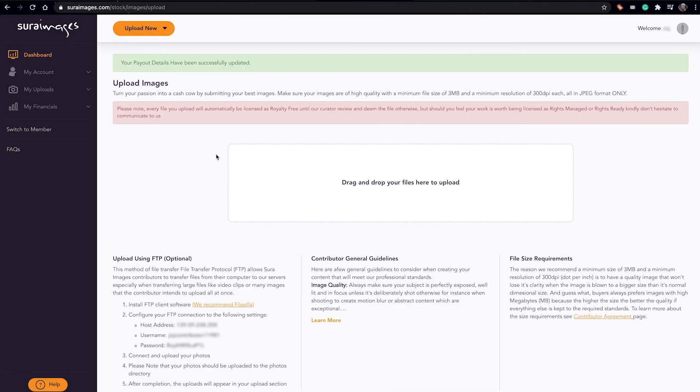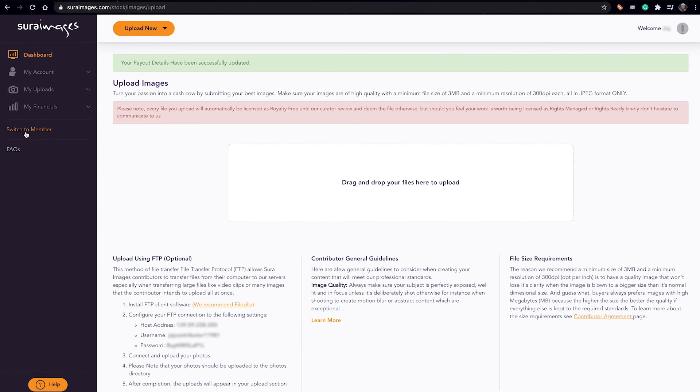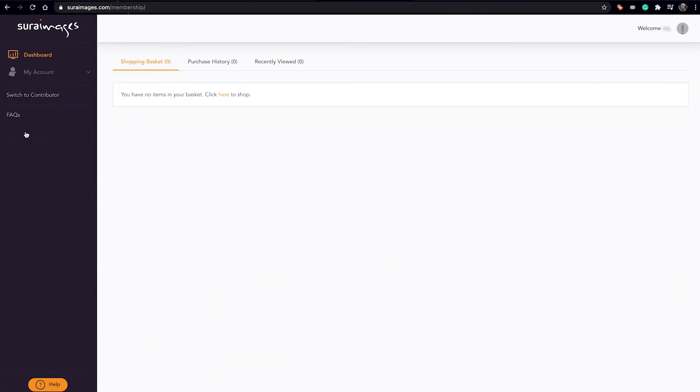And in this case, since we registered as a contributor, now to become a member becomes pretty simple. All you need is to come here, see this button 'switch to member,' you just click on switch to member, and voila, you are now a member.